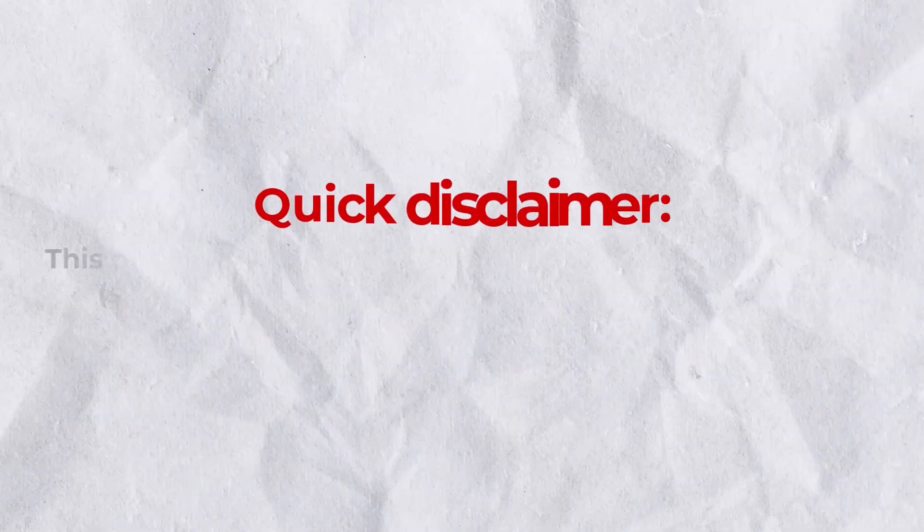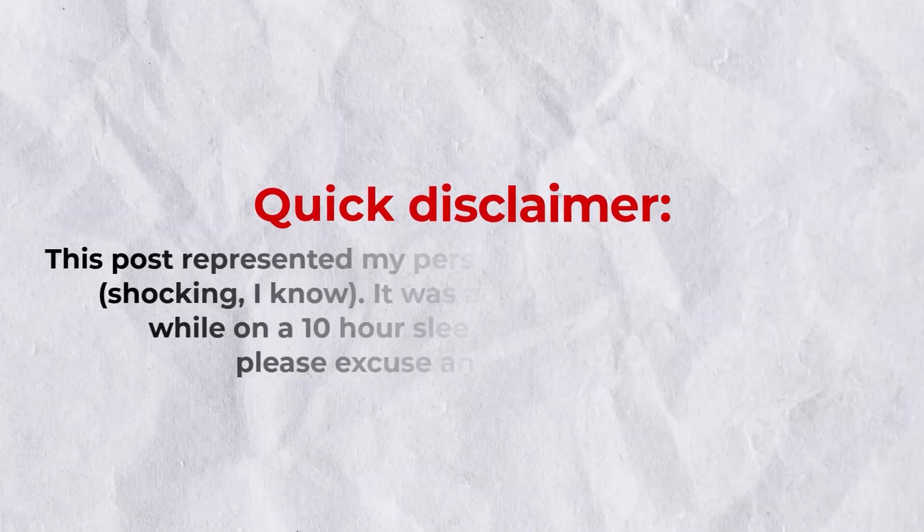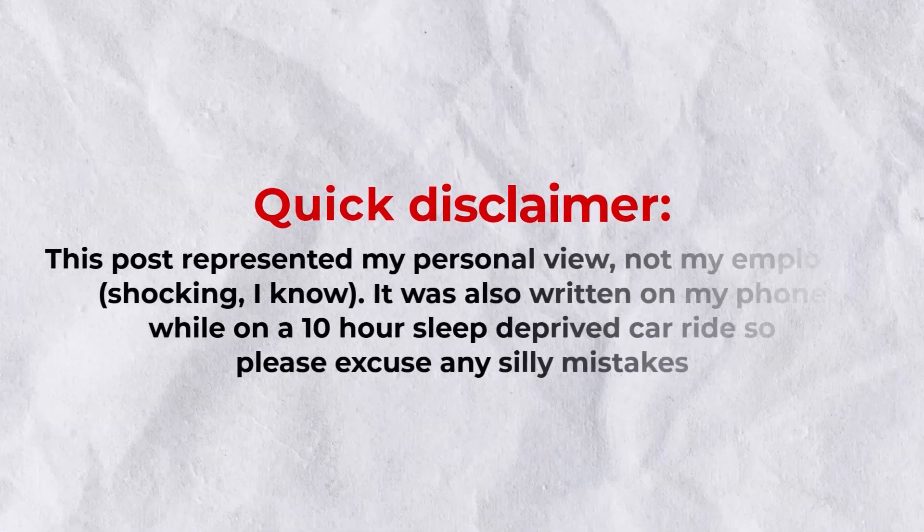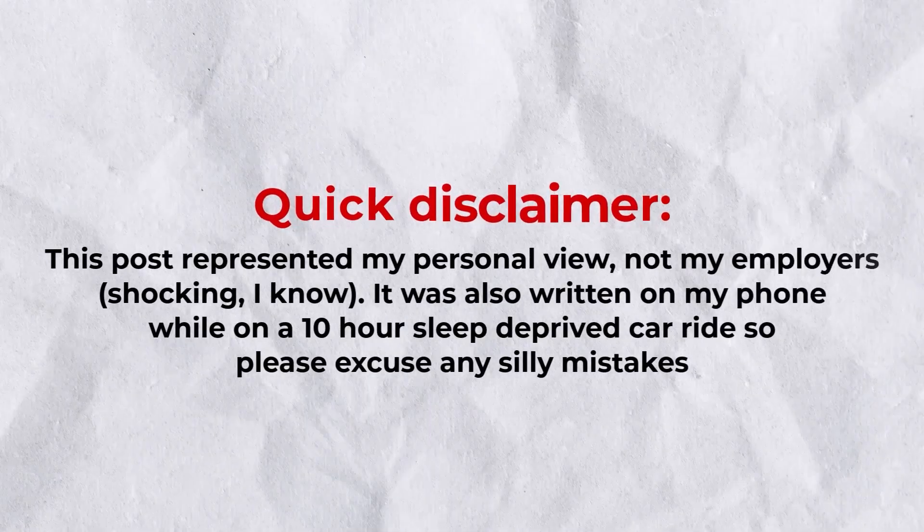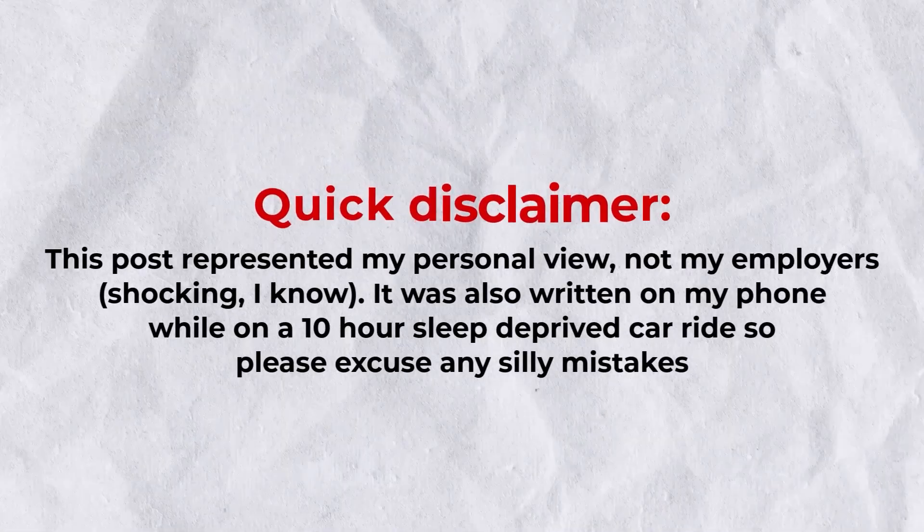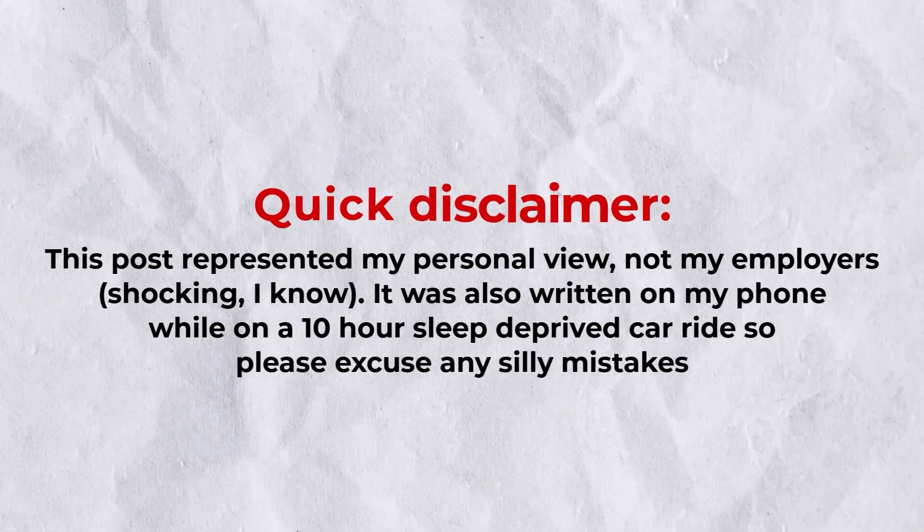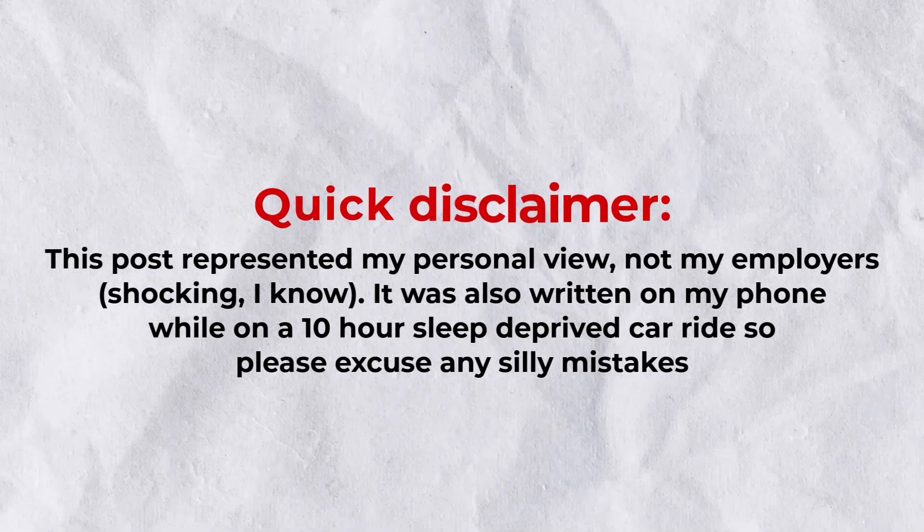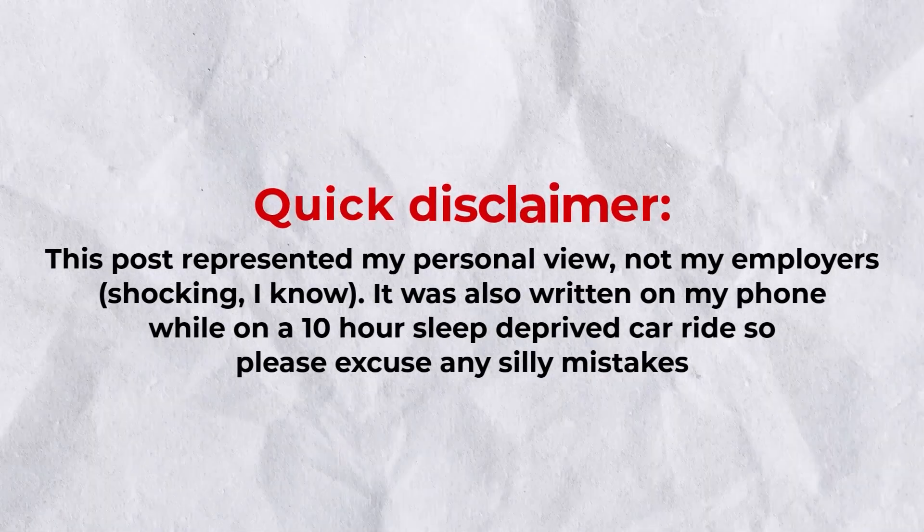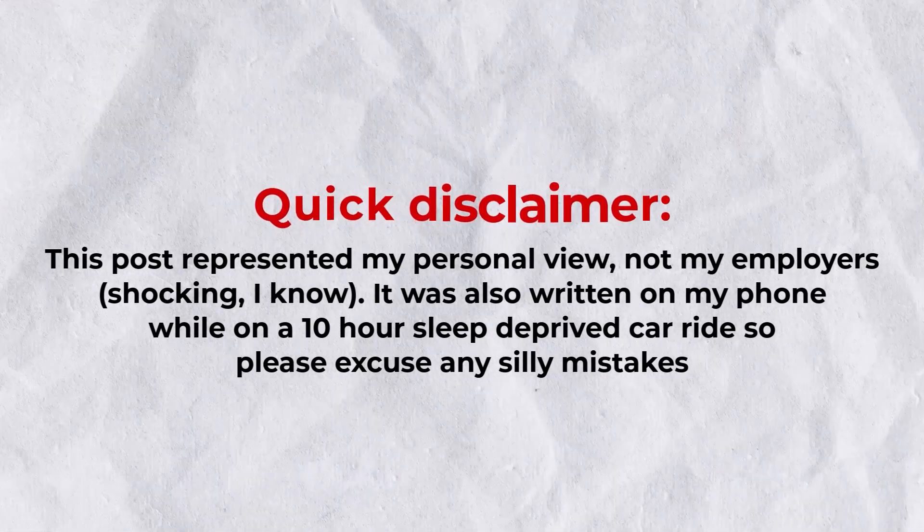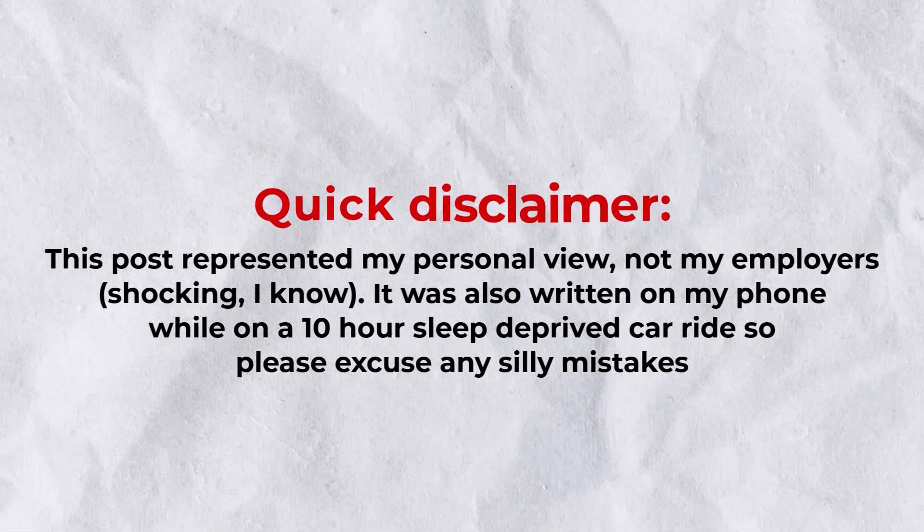Quick disclaimer, this post represents my personal view, not my employer's. Shocking, I know. It was also written on my phone while on a 10-hour sleep-deprived car ride, so please excuse any silly mistakes.